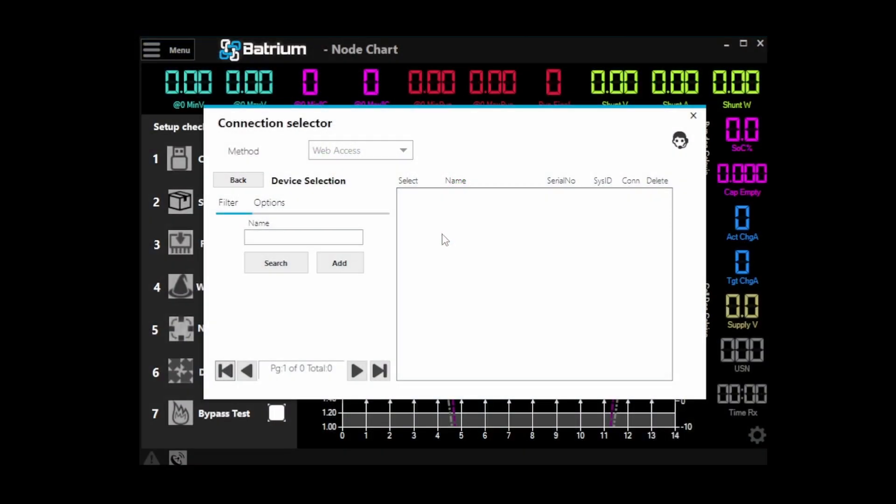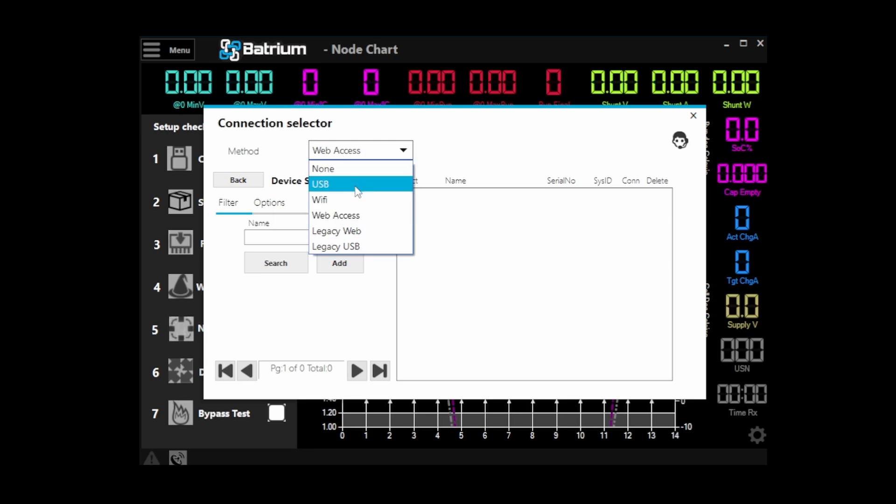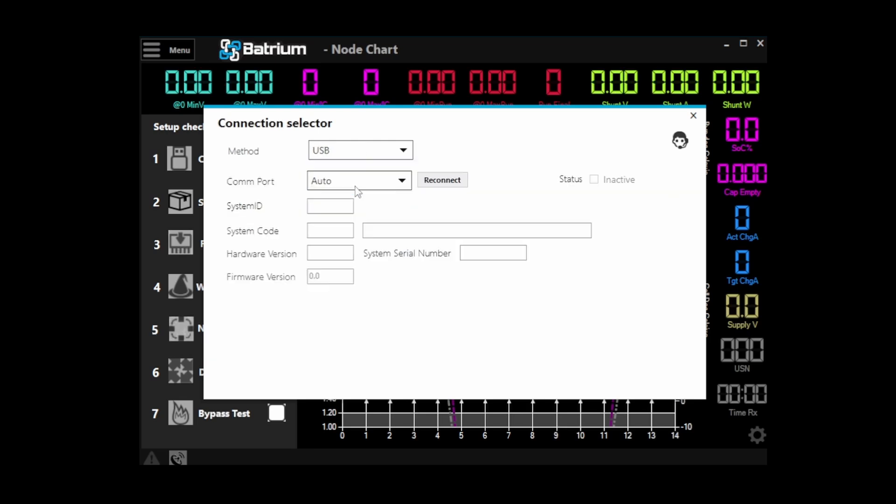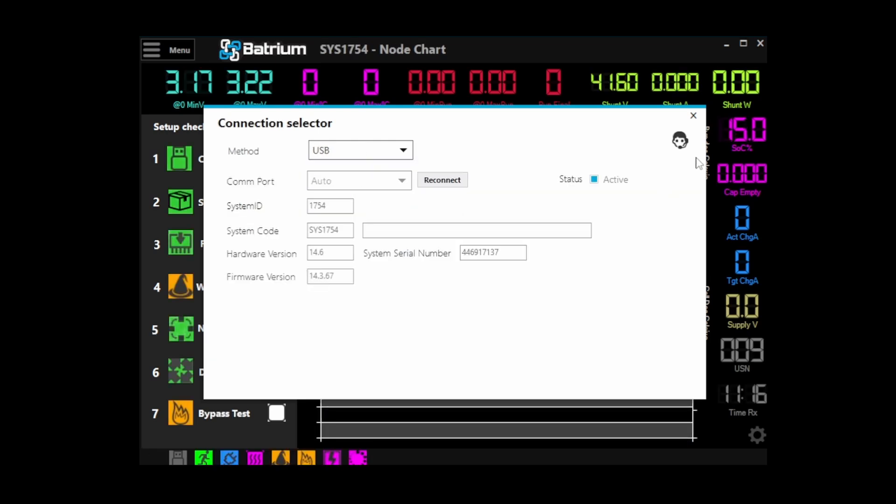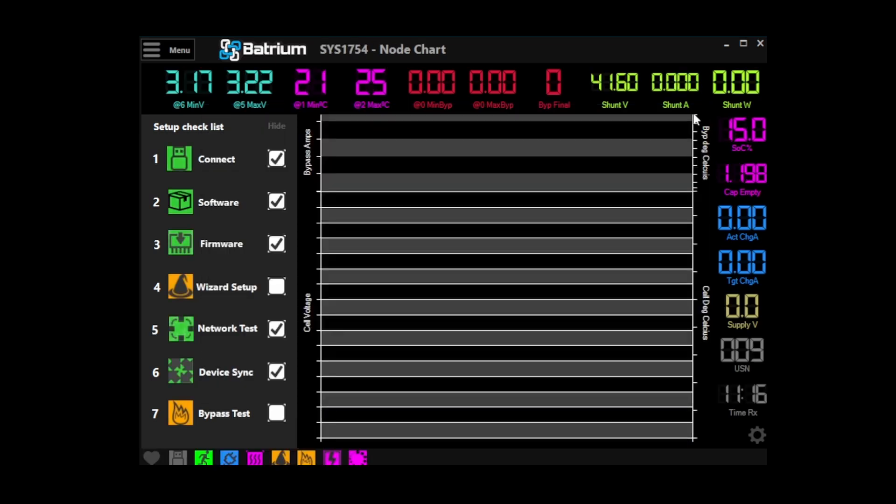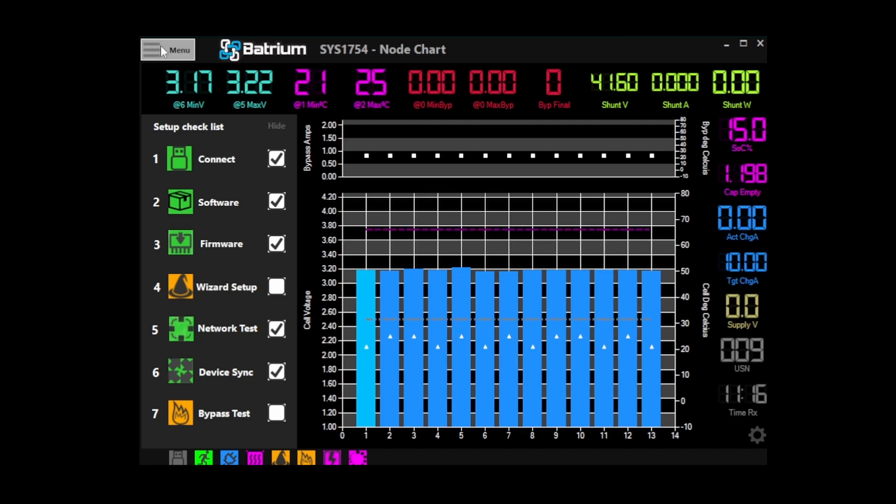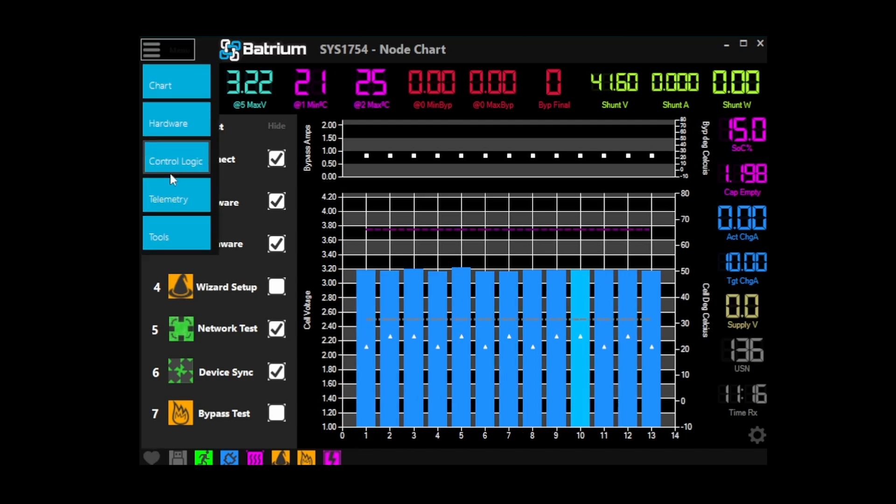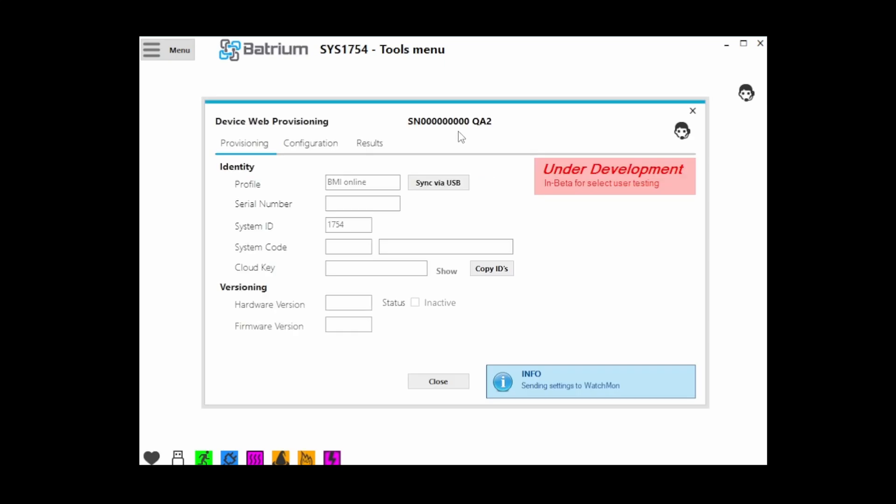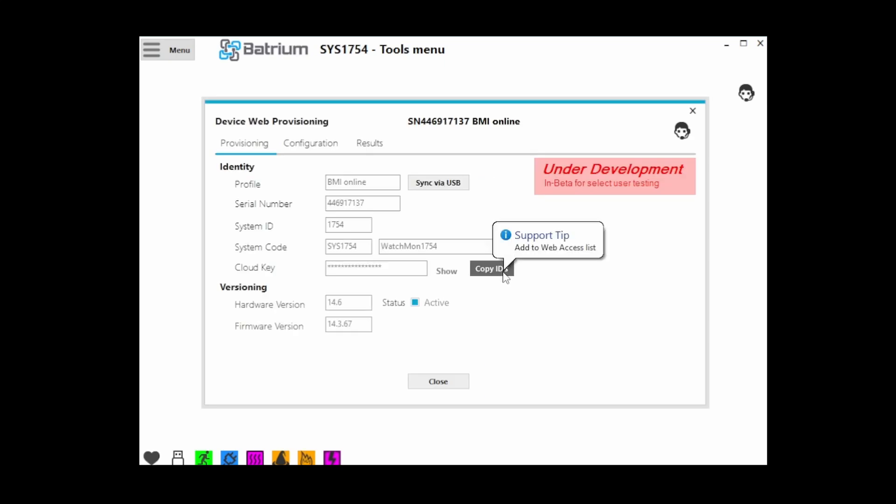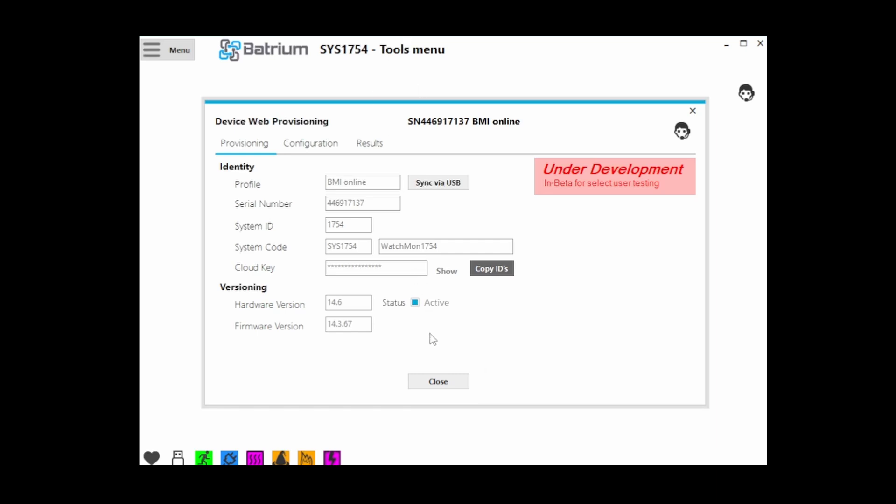Provisioning was covered in a previous video and is definitely something that you need to do. So we will change to USB as the connection selector, make sure that works, and we'll head over to tools and web provisioning. We'll hit copy IDs, which just copies all the unique info about this Watchmon and allows the other tool to put that into BMI.